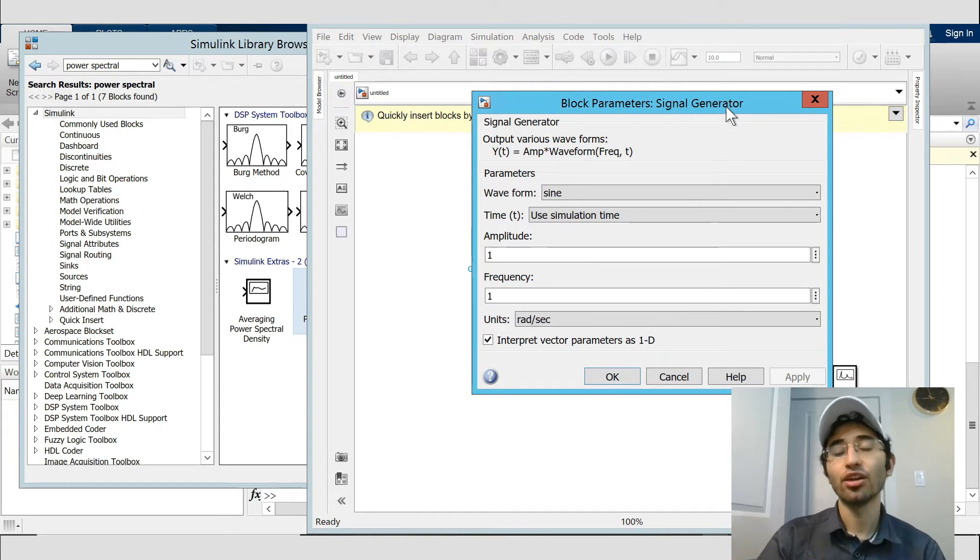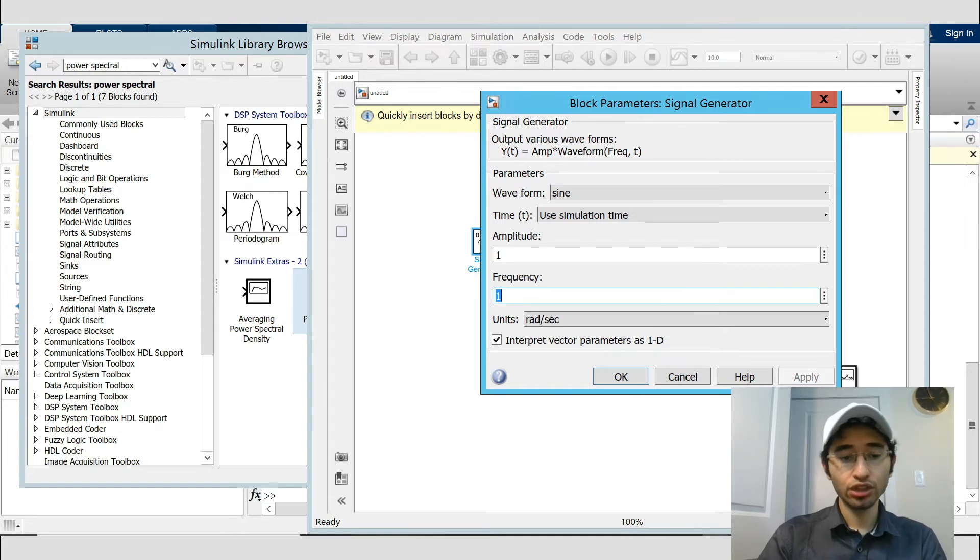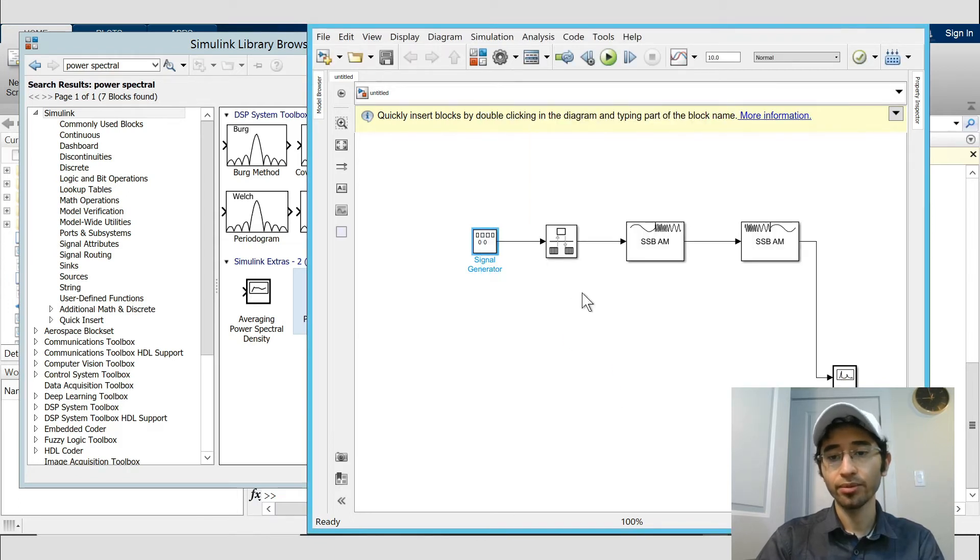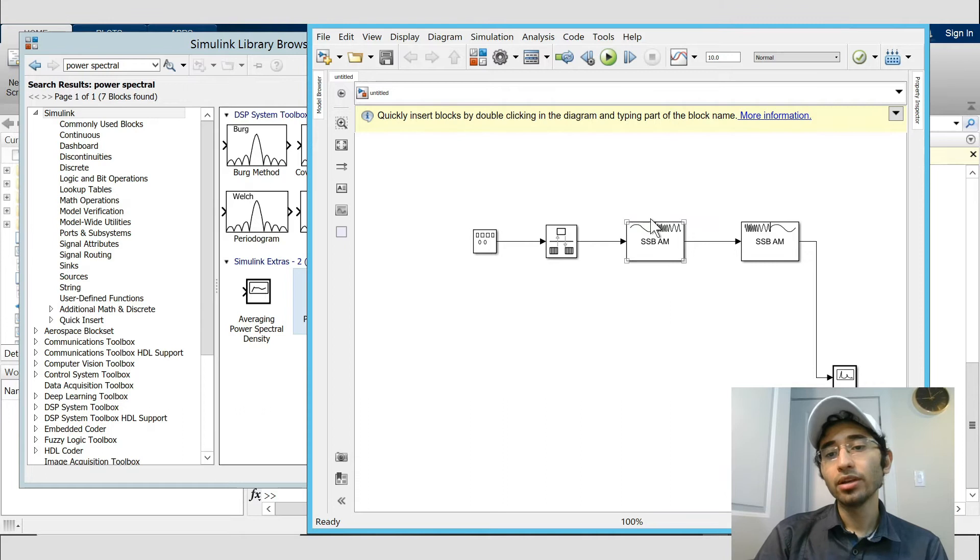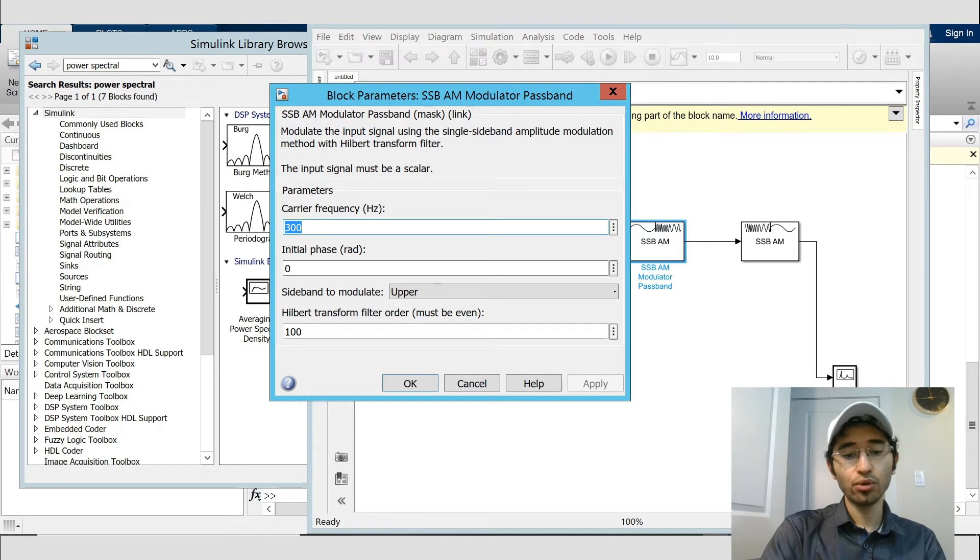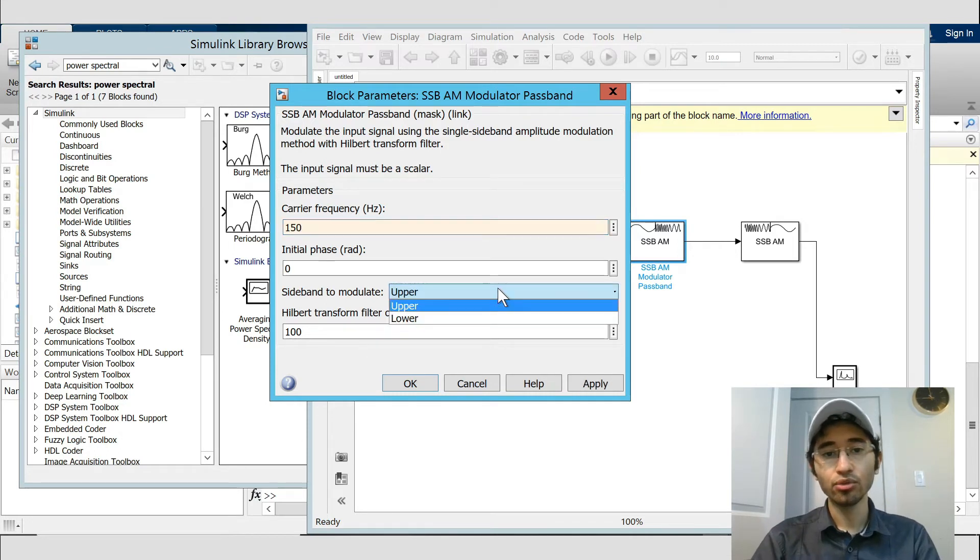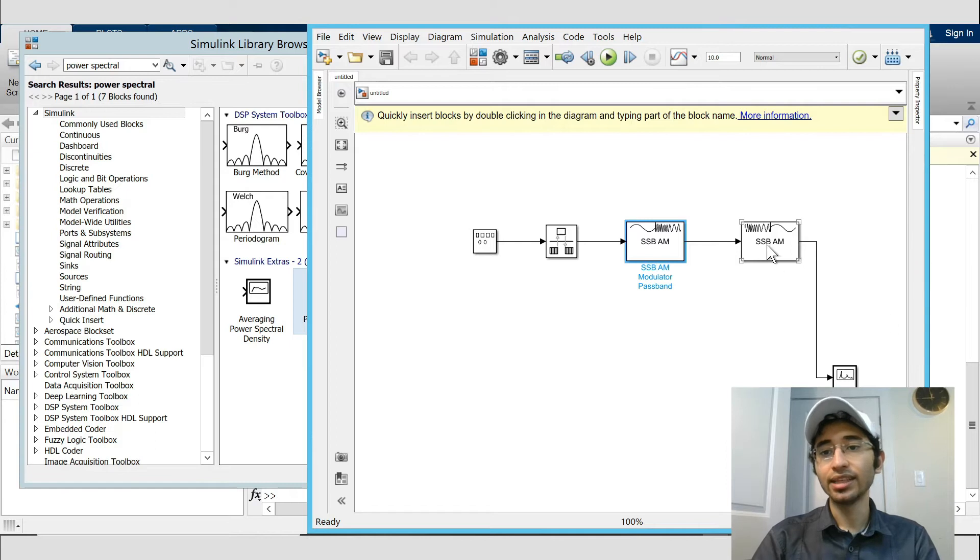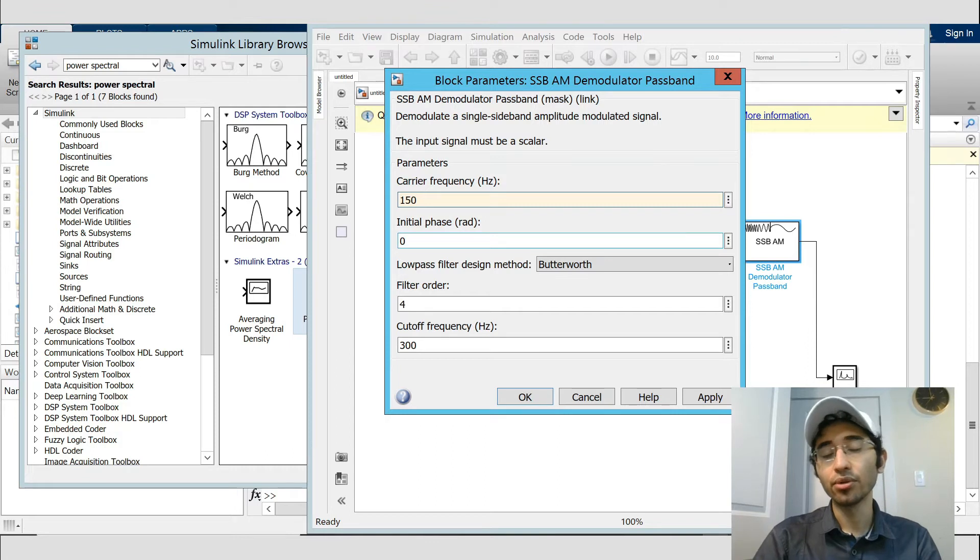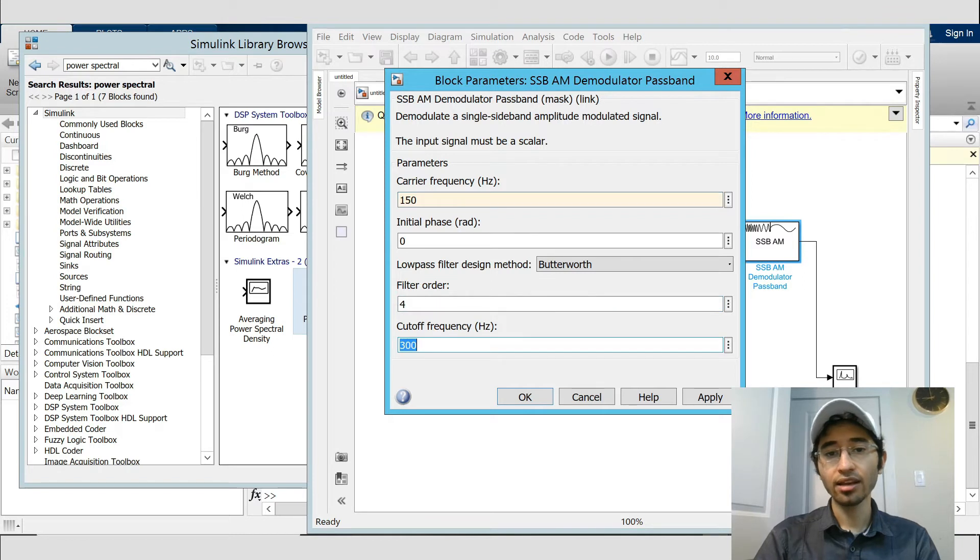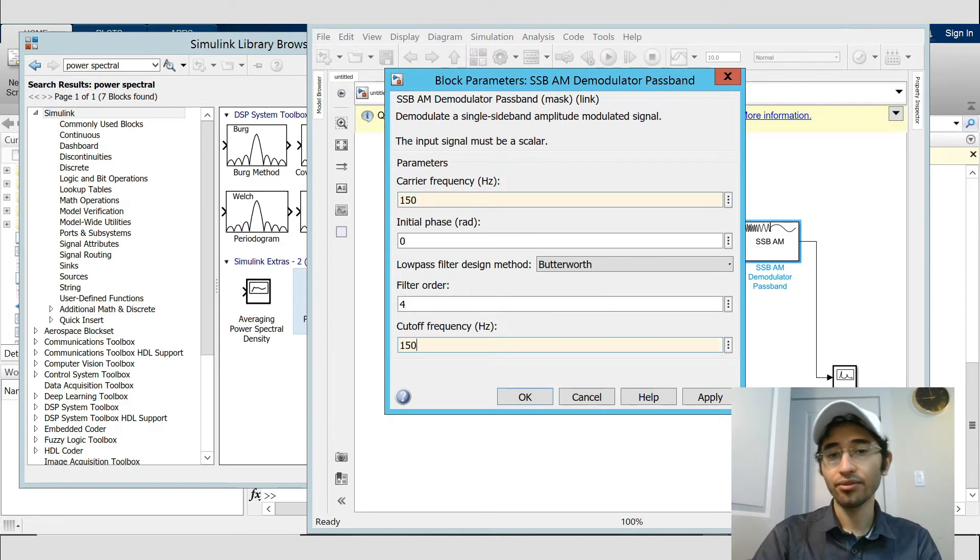For the frequency, I choose signal generator 10 Hertz. I change rad per second to Hertz and OK. For rate transition we do not need to do anything. By double click on SSB modulator I set a carrier frequency at 150 Hertz, sideband to modulate lower, okay. And then for the demodulator I choose the carrier frequency again at the same frequency, 150 Hertz, and cutoff frequency of 150 Hertz.